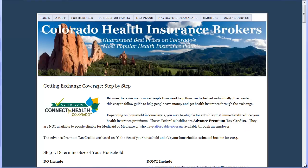Welcome to the Quick Study Video Guide where you'll learn how to gain maximum advantage from the Connect4Health Colorado Insurance Exchange. In this short video, you'll get an overview of what to expect, learn how to get through the process as quickly and easily as possible, and understand what pitfalls to watch out for.